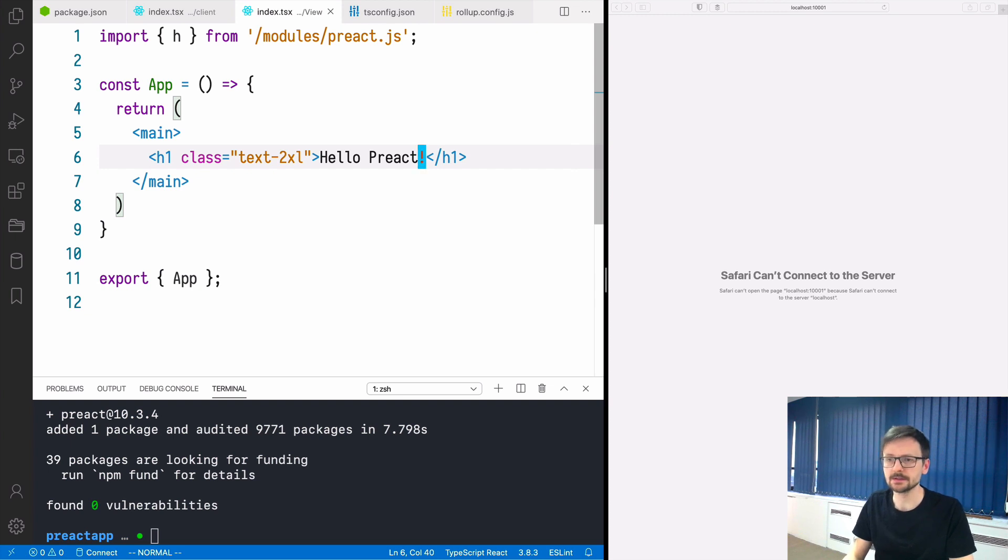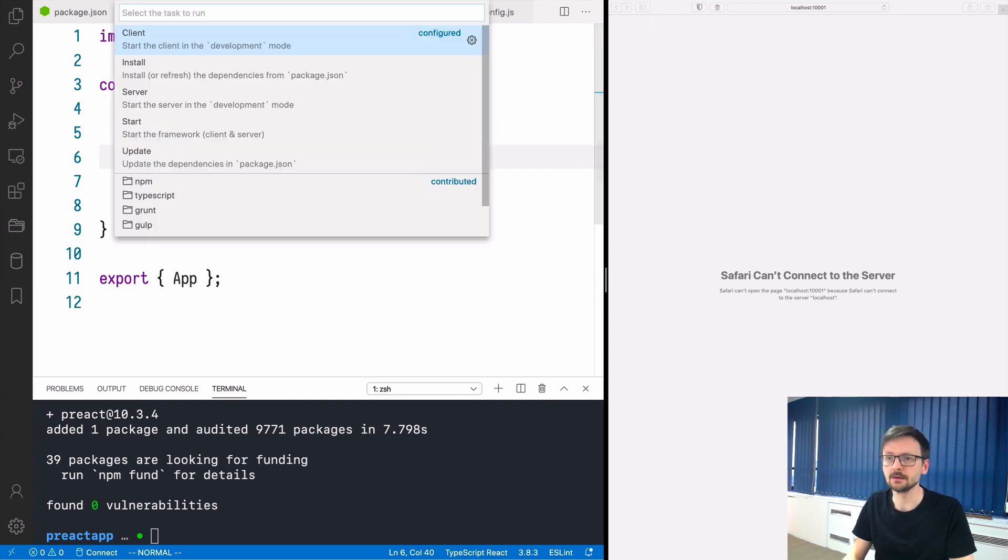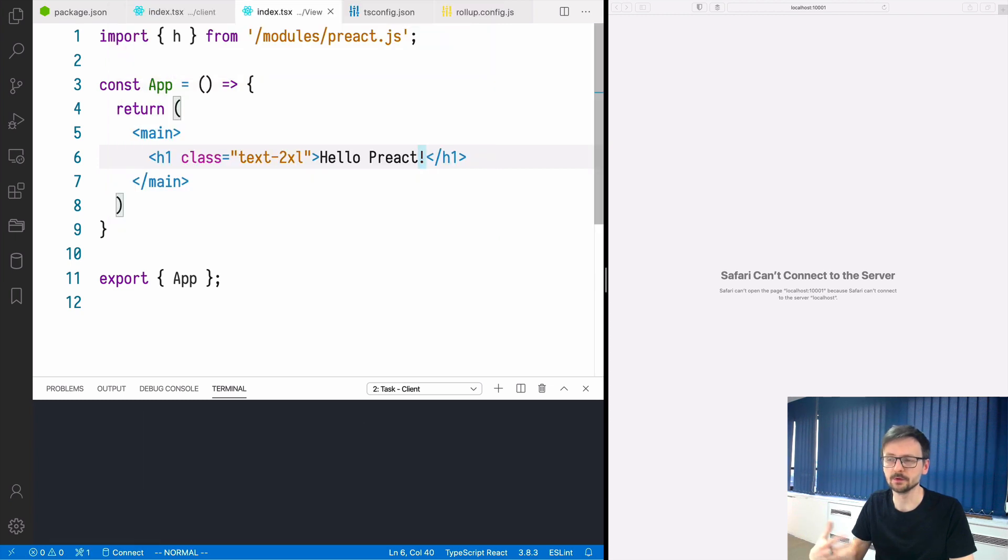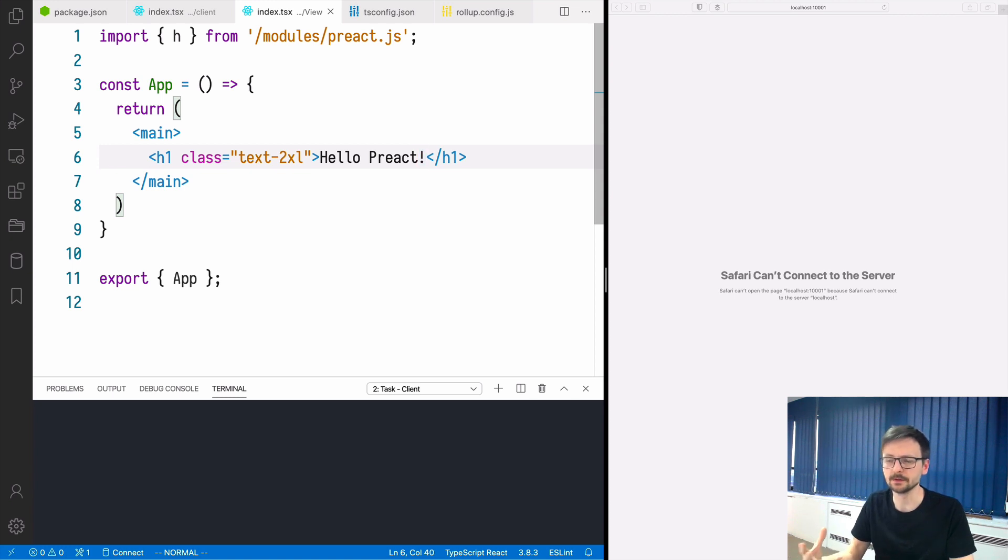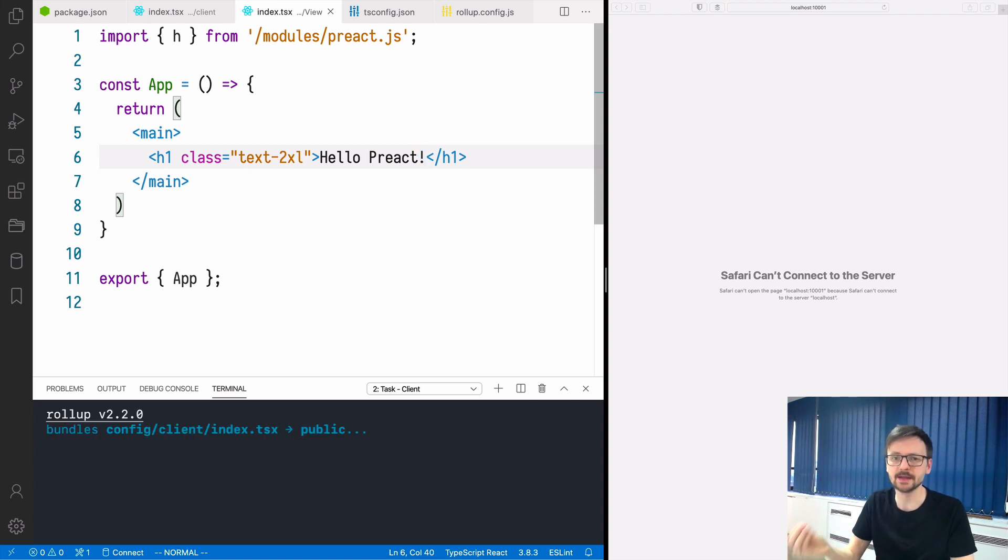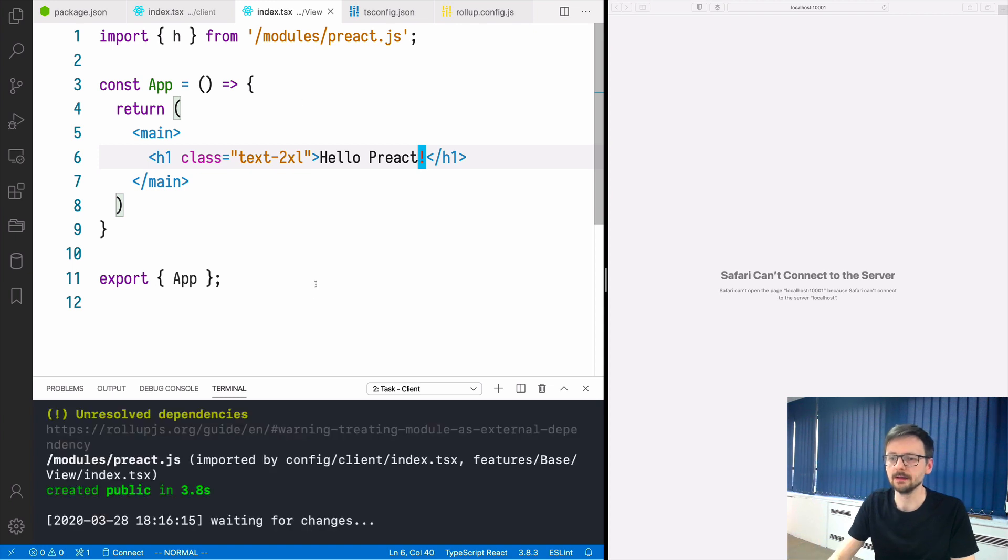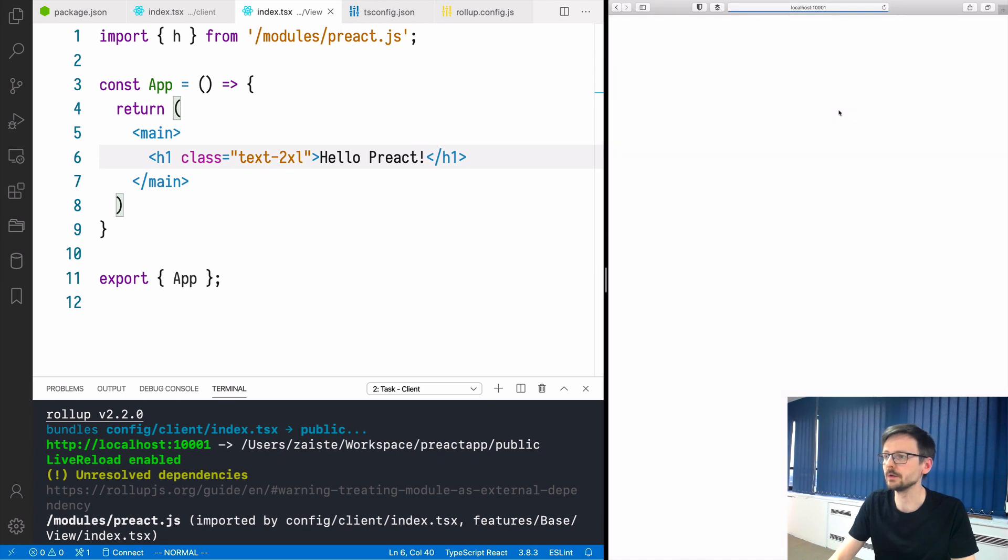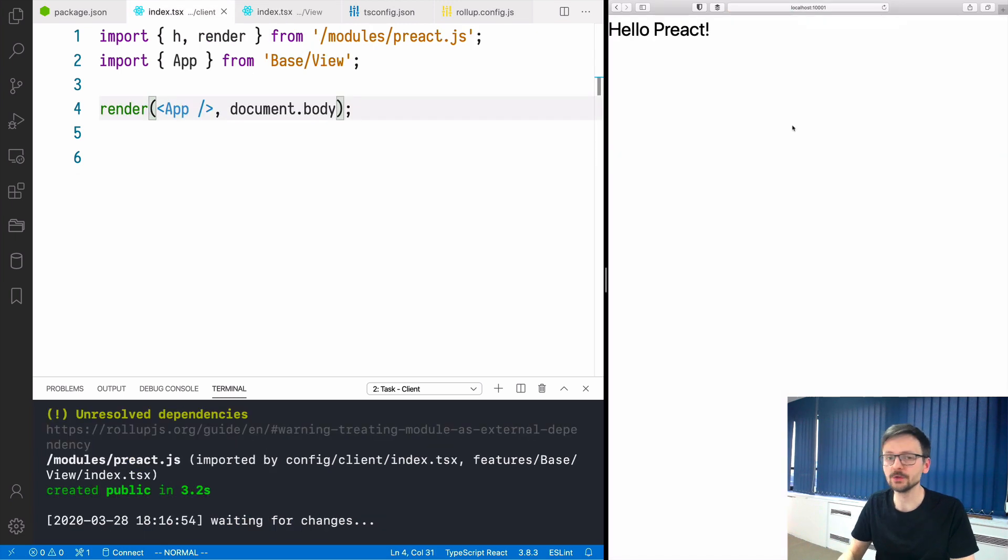Now we can just press ctrl T and select client, it's already configured in Huntsford and this will start our application. We are starting rollup just because we want to transpile TypeScript to JavaScript. Now the server starts on port 10001. If you go there we should have our application working.